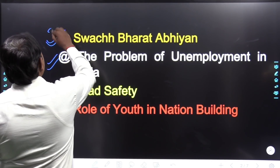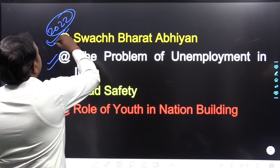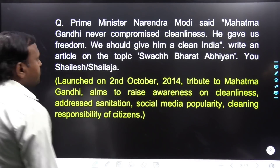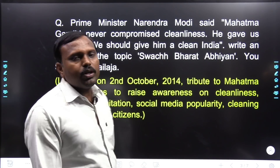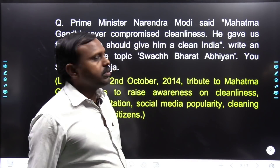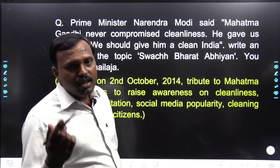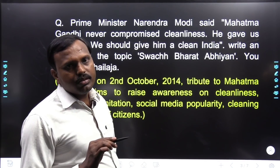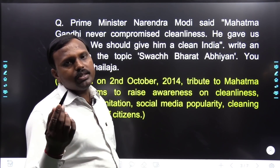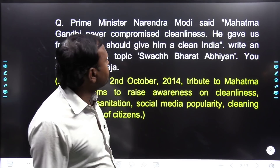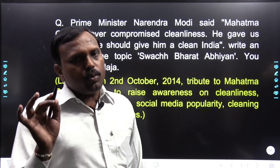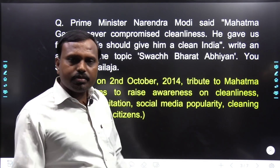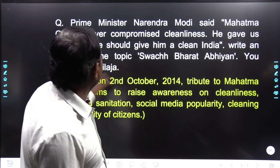This is the most important thing for 2022 — I will discuss this. I will discuss how to write. First, you will understand the question. If you are not understanding the question, then you cannot answer properly. So three or four articles will be written in the exam. The question will be written like this — Prime Minister Narendra Modi said Mahatma Gandhi never compromised on cleanliness.